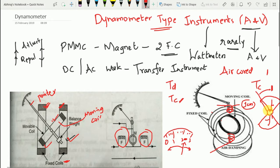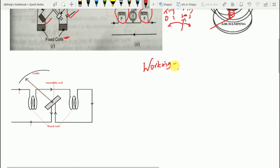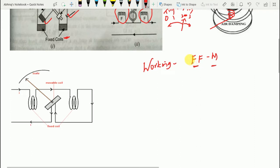When dynamometer type instruments are used as ammeter and voltmeter, the two fixed coils FF and the moving coil are connected so that the same current flows through all the coils. Due to these currents in the fixed coil and the moving coil, a mechanical force exists between the coils. When the moving coil moves, the pointer over the scale also moves and comes to rest at the position where the deflecting torque TD equals the controlling torque TC.